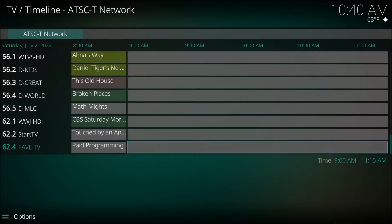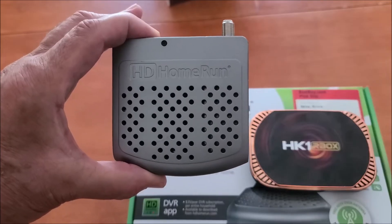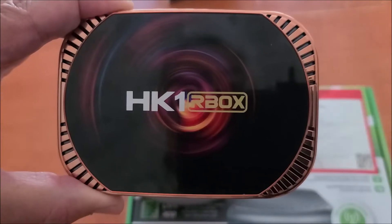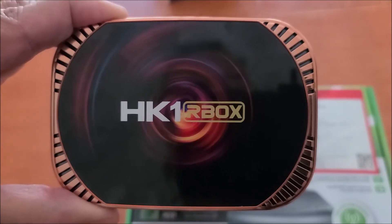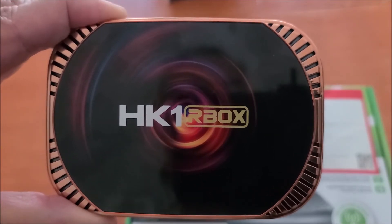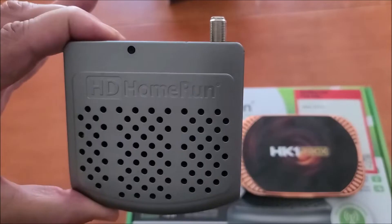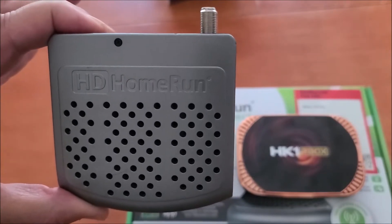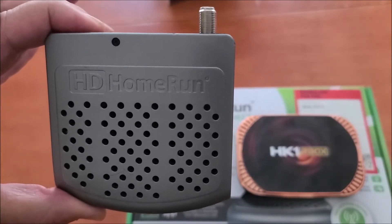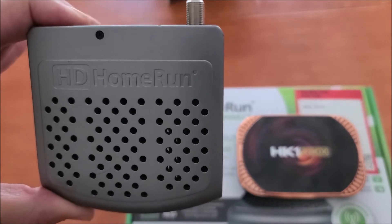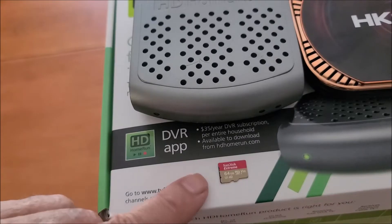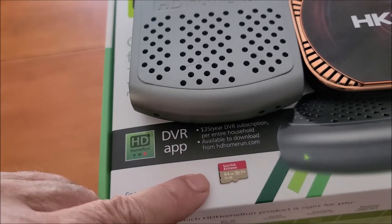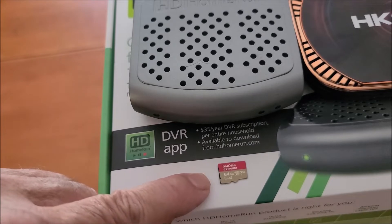Keep watching I will show you how it is done. Using this HD Home Run Tuner and using this Android TV box we are going to create a stand alone DVR. This tuner uses the over the air antenna or rabbit ears to bring in your TV signal. Everything will be run on this little micro SD card.